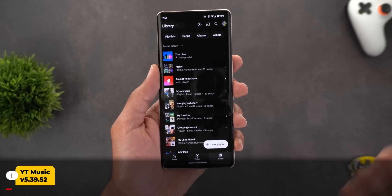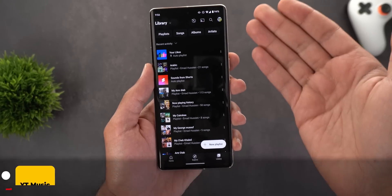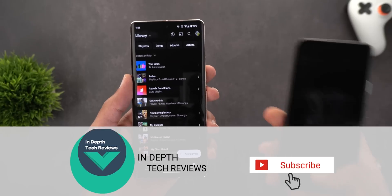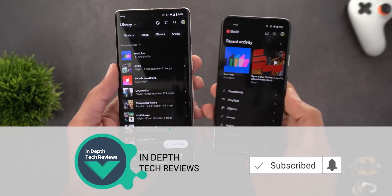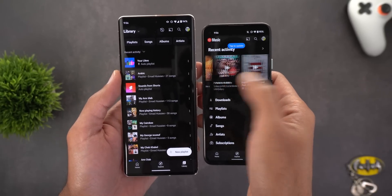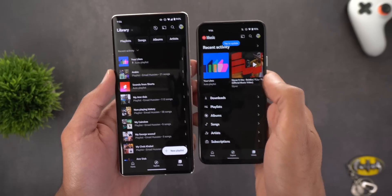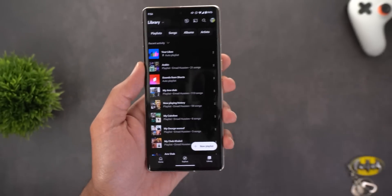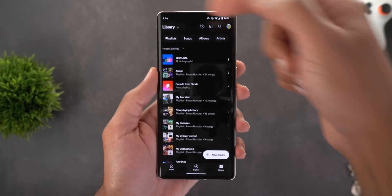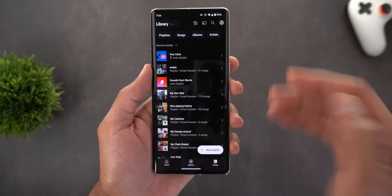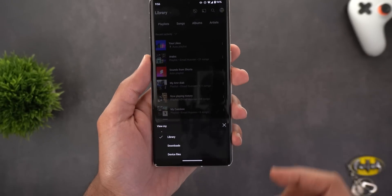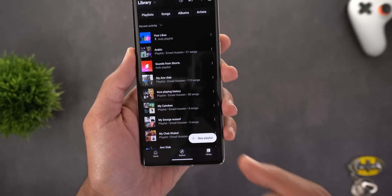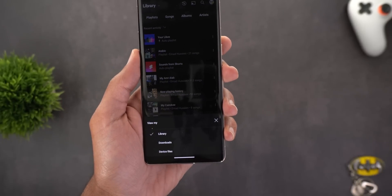The first app is YouTube Music, and the library got a complete revamp. Everything is now in a list view with filters at the top. Comparing this to the old design on my Pixel 4a, we used to have a carousel at the top showing recent activity with sub-menus, but now you can achieve the same thing using filters. At the top left corner you can switch between your library, downloads, and device files.